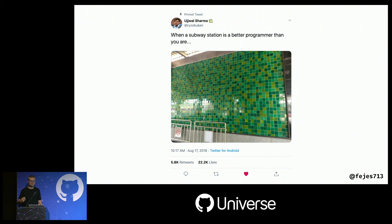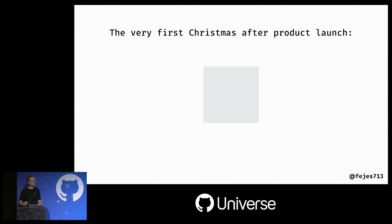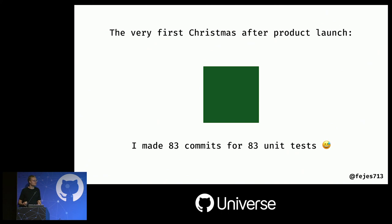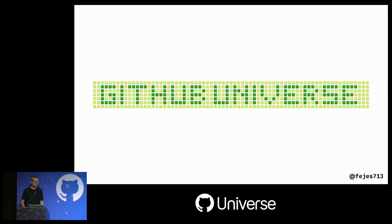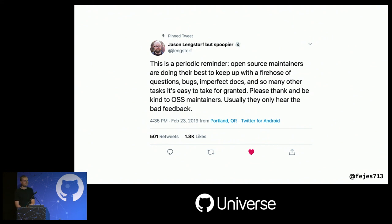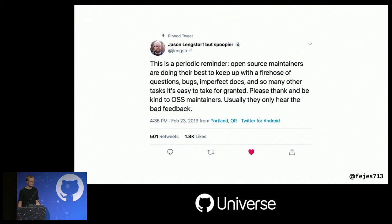You can even fake the whole GitHub history graph — there are websites where you draw your own pattern and import it directly to GitHub. So there's no way to compete with that. One tweet from Jason that I look up to says: 'The periodic reminder — open source maintainers are doing their best to keep up with a firehose of questions, bugs, imperfect docs, and so many other tasks that are easy to take for granted. Please thank them and be kind to open source maintainers. Usually they only hear the bad feedback.' This is very true.